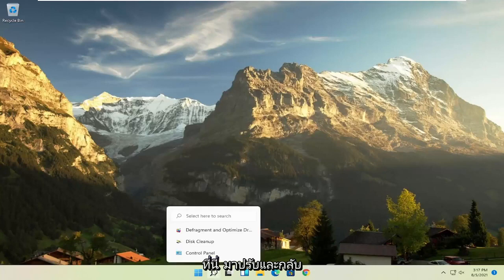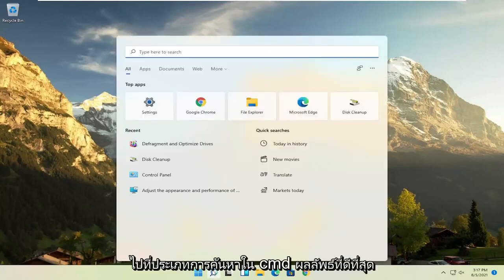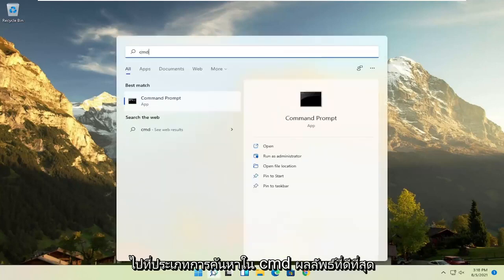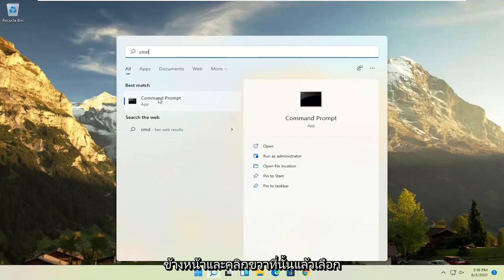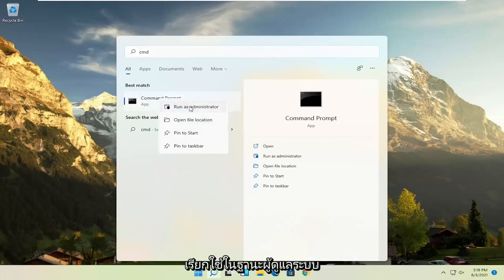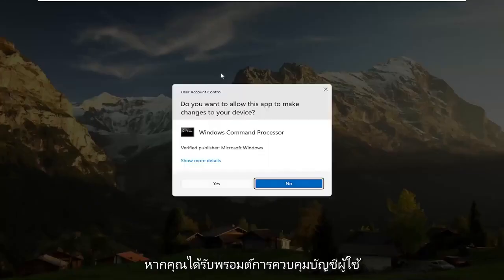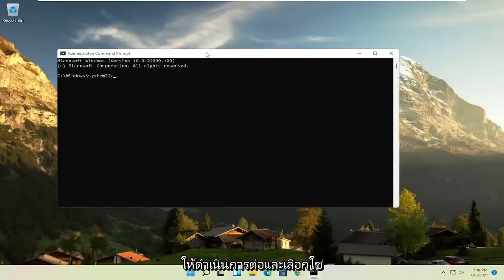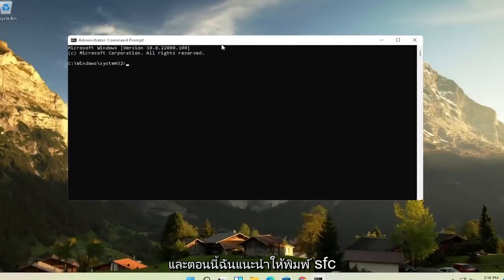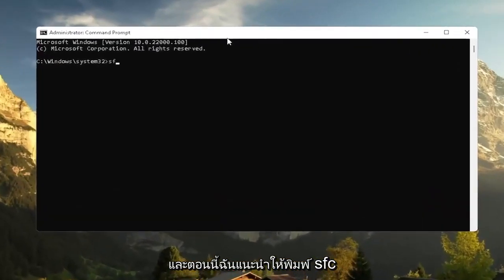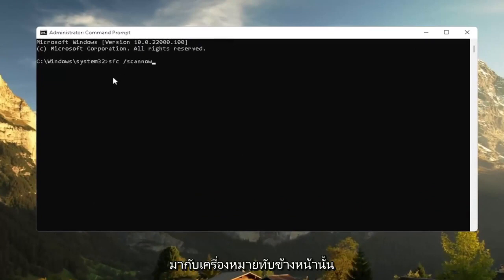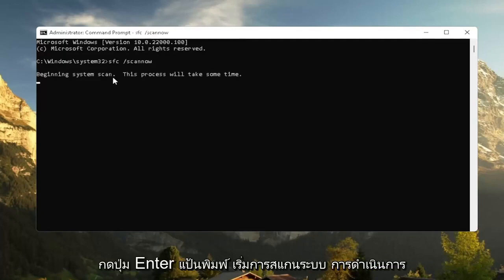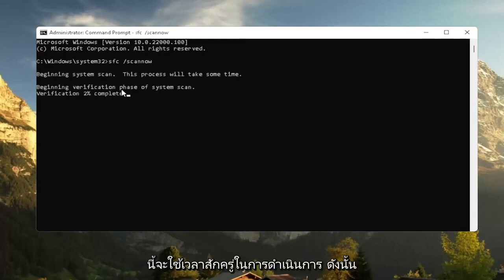With the just also going back to the search, type in CMD. Best result should come back with command prompt. Go ahead and right click on that and select run as administrator. If you receive a user account control prompt, go ahead and select yes. And now I recommend typing in SFC followed by a space forward slash scan now. Scan now should all be one word attached to that forward slash out front. Hit enter on the keyboard to begin the system scan. This will take some time to run, so please be patient.